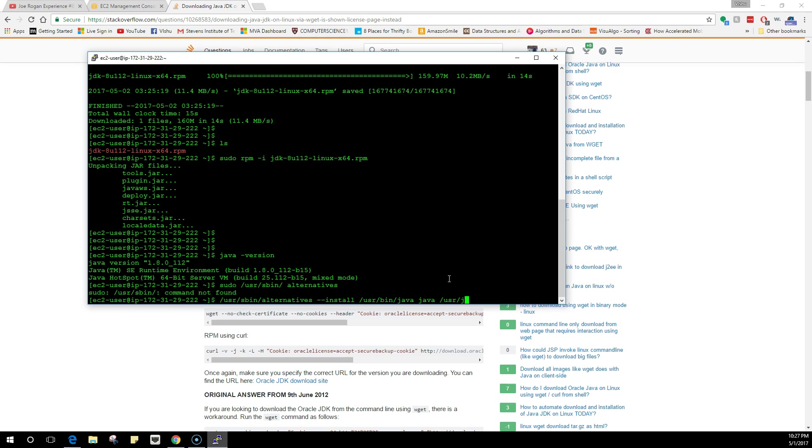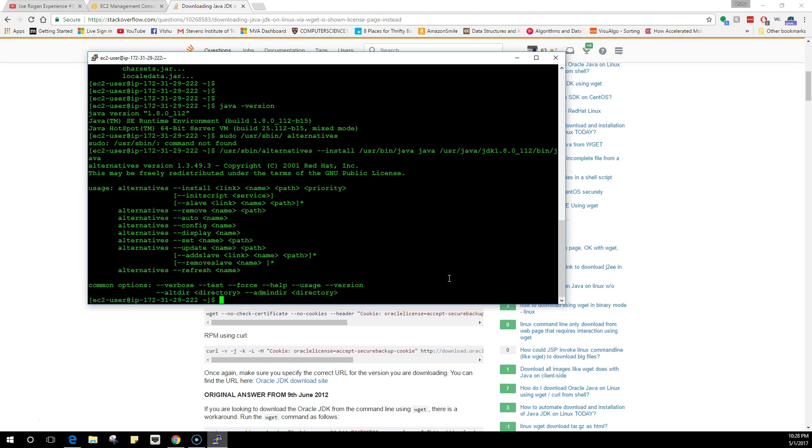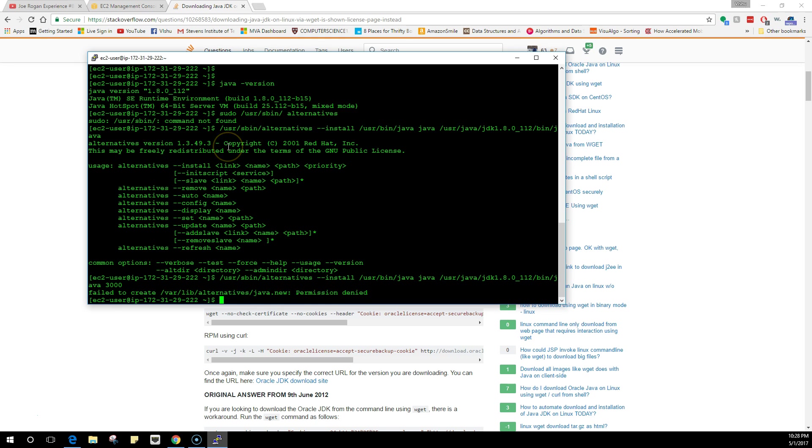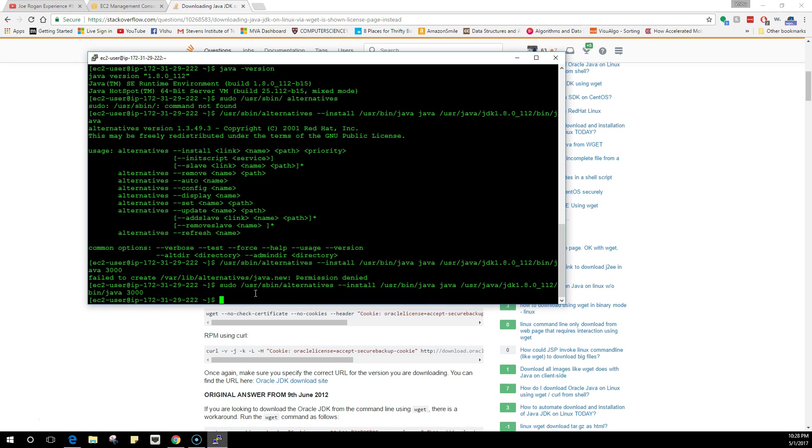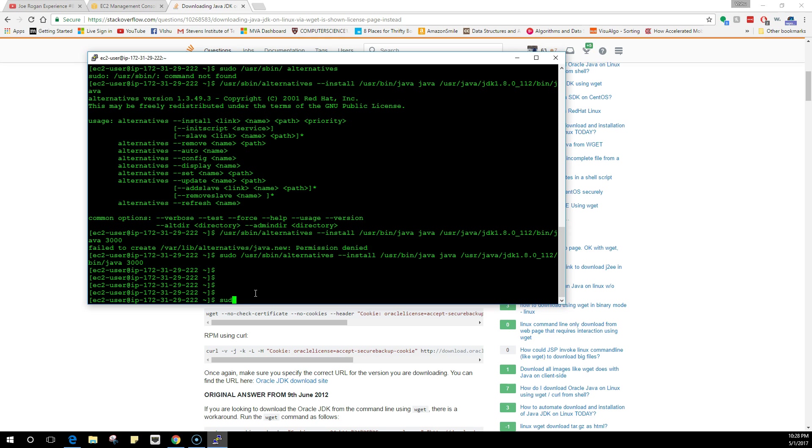So /usr/java/jdk1.8.0/bin/java. Once you do this, you also need to give a priority. Priority is any number that you put at the end to tell the kernel that this needs to be done right away. I'm going to give it a priority of 3000. It's giving me permission denied because I'm a normal user and I cannot do anything in sbin. sbin stands for system binaries and I can't change system binaries, so I'm going to do a sudo and this is going to execute normally.